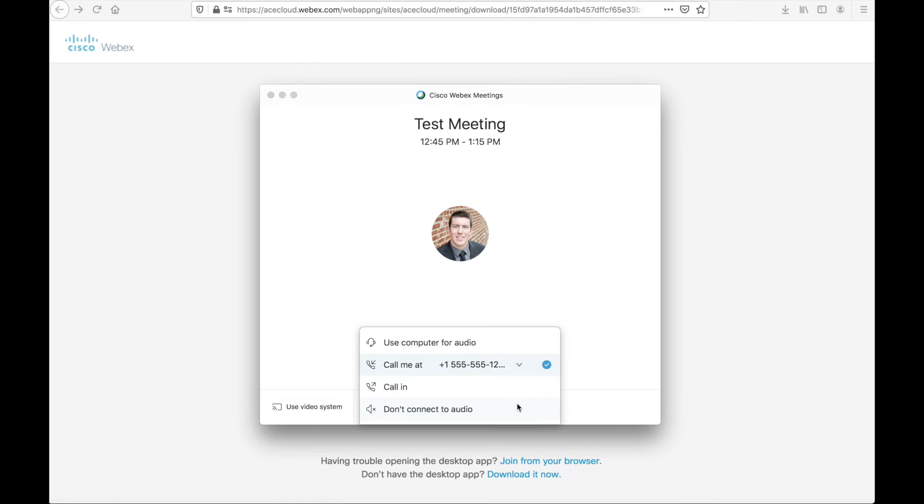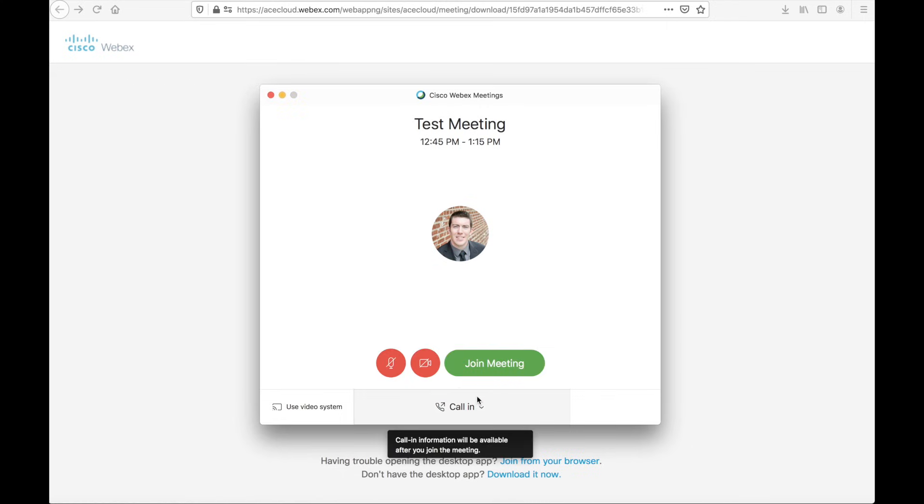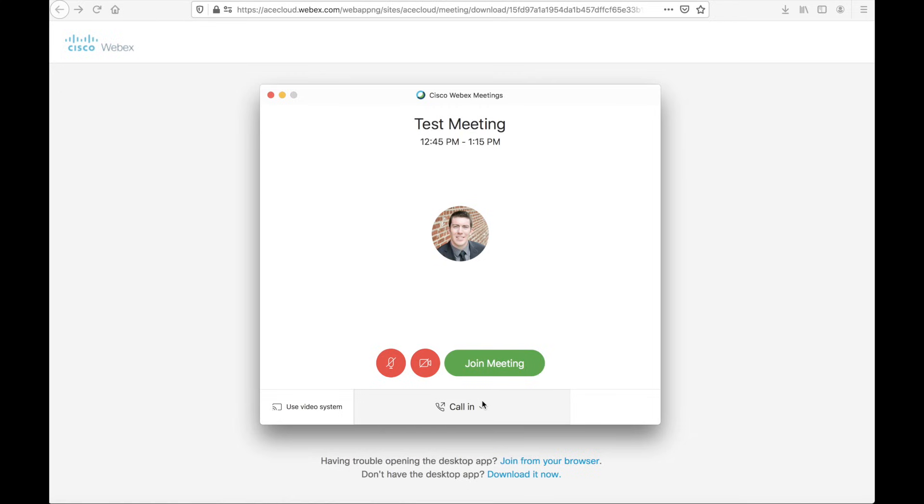The third option is a bit more manual. That is to call in to the meeting. Once you join the meeting, call in information will be available. It will have either a 1-800 phone number or a local access phone number where you can dial in. You'll then have to enter the meeting ID and then a participant ID, and this will link your audio to the meeting as well. Again, a little bit more manual, but it works.